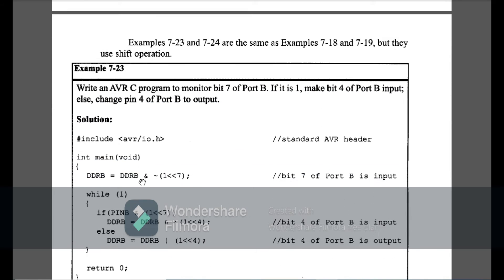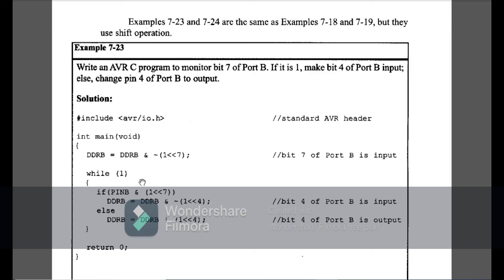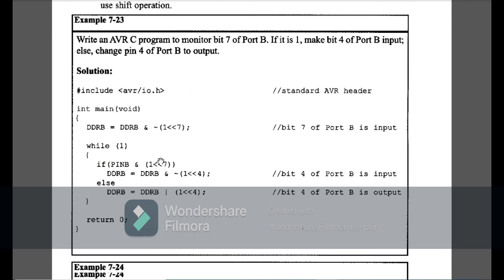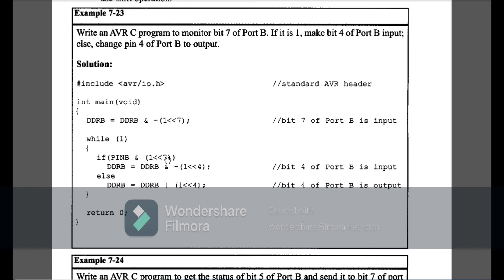Example 7-23: write an AVR C program to monitor bit 7 of Port B; if it is 1, make bit 4 of Port B input; otherwise make bit 4 of Port B output. Using shift operators: DDRB &= ~(1<<7) to set bit 7 as input. If PINB AND (1<<7) is true, then bit 4 of Port B is used as input; else bit 4 of Port B is used as output. This demonstrates the same logic as Example 7-18 but with shift operator syntax.